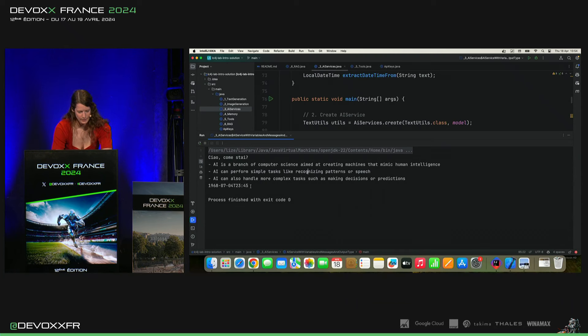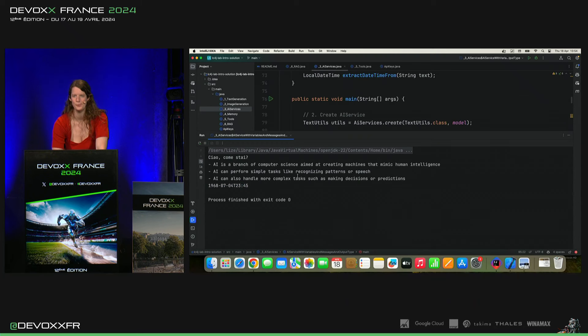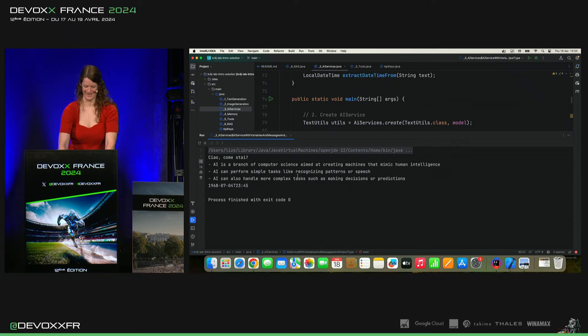Et puis, il y a le date time object. Et c'est juste 15 minutes shy of midnight. C'est tout correct et nous, on n'a plus rien à faire à faire là.